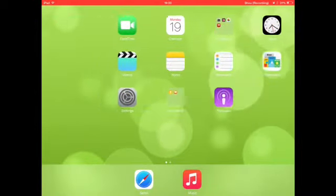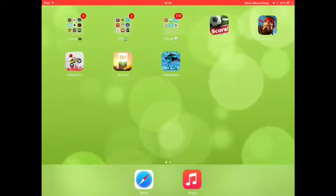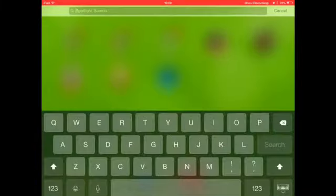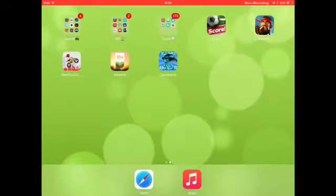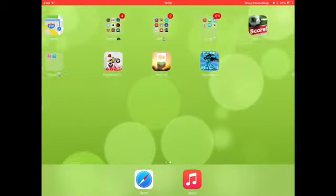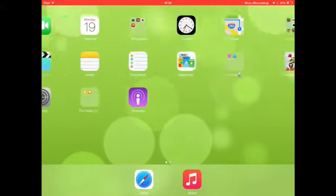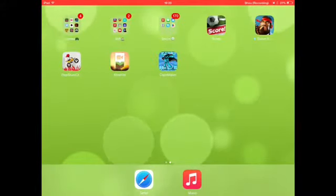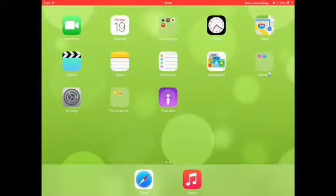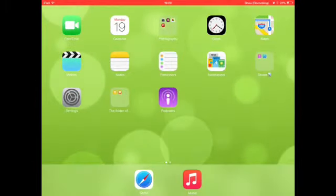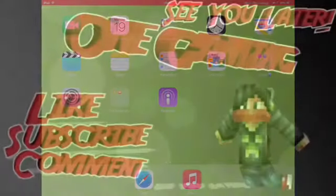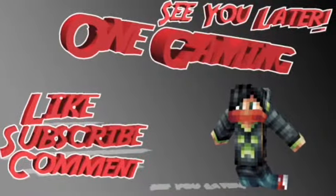So yeah guys, I'll leave the website in the description so you can go and check it out and download it and stuff. So you guys, see you.